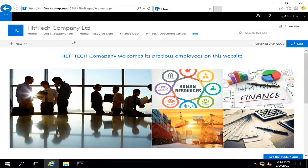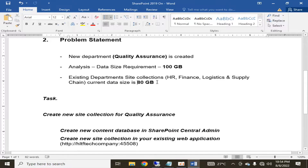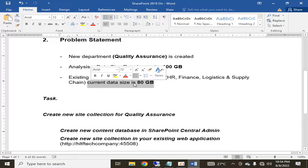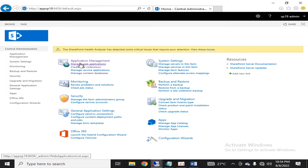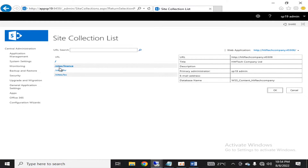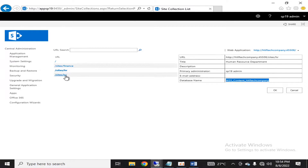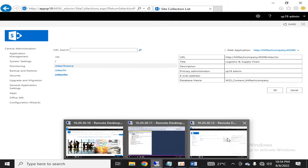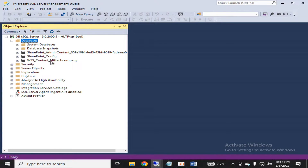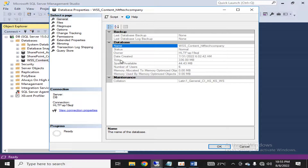The most important part of this video: your existing database has already grown up to a data size of 80 GB. If we go into Central Administration, then Application Management, and see 'View All Site Collections', you can see three different site collections — and all of them share the same database. If you go into the database and see its properties, the size has already grown up to 80 GB. In my demo it's less, but let us consider the database size has grown to 80 GB.